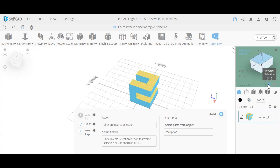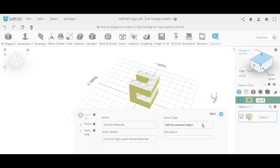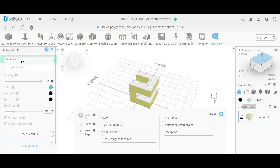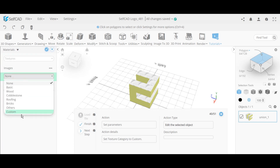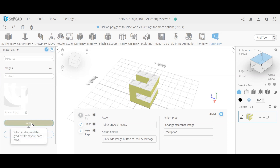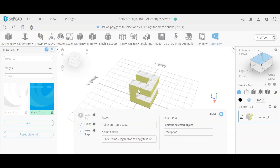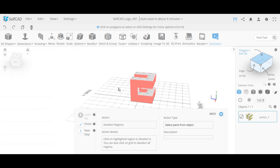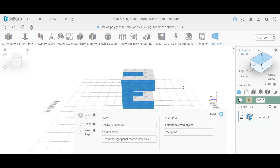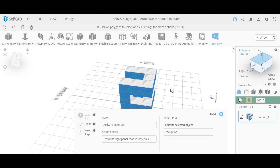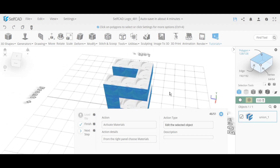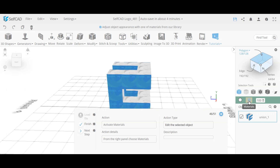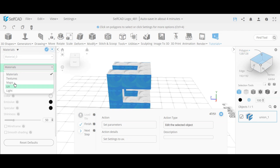We use inverse selection to get the other part of the mesh, then repeat the same process — go to textures, choose custom, load from tutorial, and select a different texture this time. We finalize it and click on the grid to deselect everything. At this point the texture is being applied to each voxel separately — you can see the design repeating on each voxel individually — and we need to fix that.